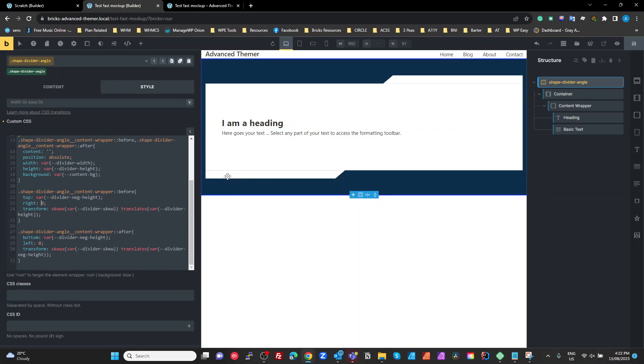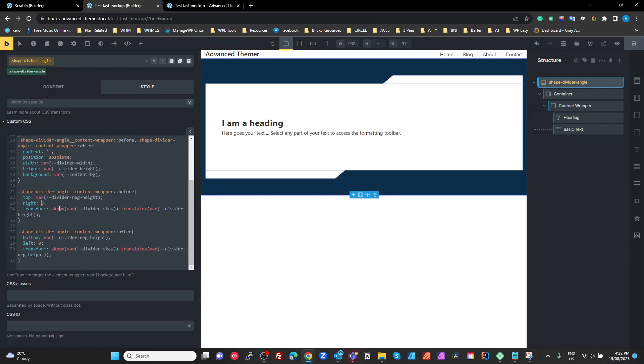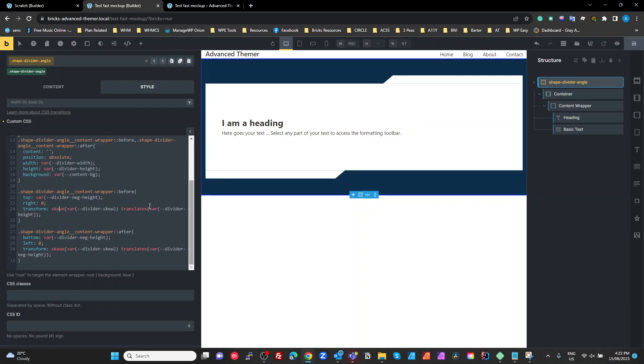And then we're translating the x by negative divider height. So that moves negative that way and then the angle part of it gets clipped. So these angles are just a standard div box as a pseudo element with a skew on it and shifting it and then clipping it with its parent, and that's pretty much all there is to it.